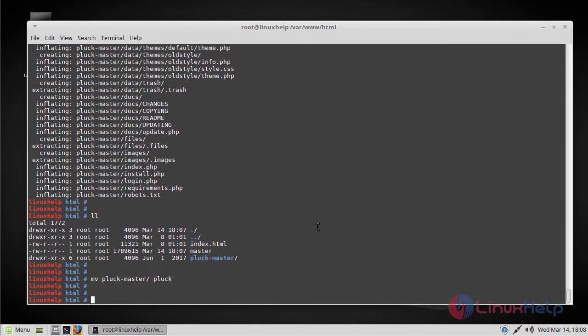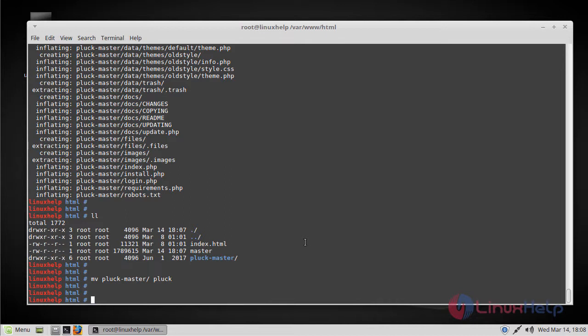Next, we have to change the ownership and permission of the Pluck directory. You can do that by using the following command.